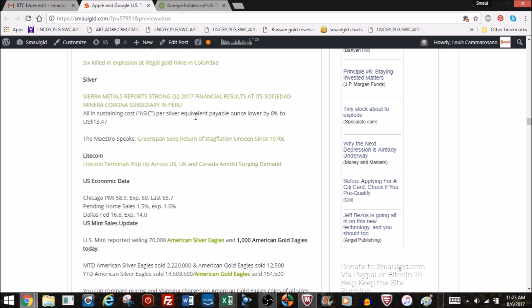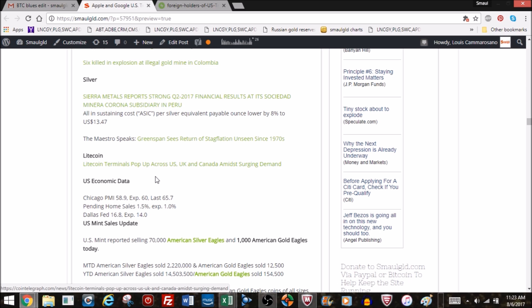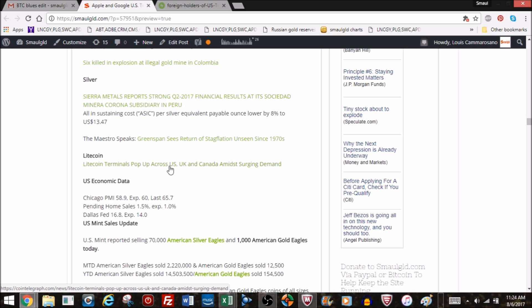Greenspan sees the return of stagflation unseen since the 70s. That was in Bloomberg. Litecoin terminals pop up across the US, UK, Canada amidst surging demand. Litecoin, if you don't know, is basically a Bitcoin knockoff created about five, six years ago, intended to be silver to Bitcoin's gold.